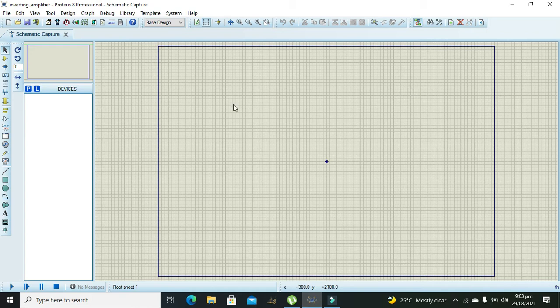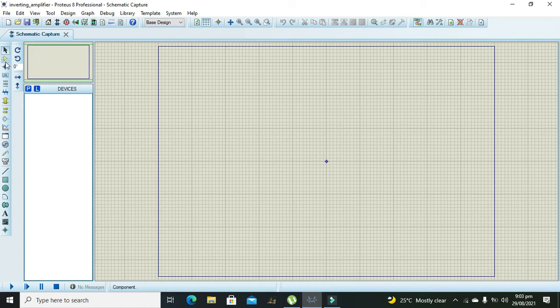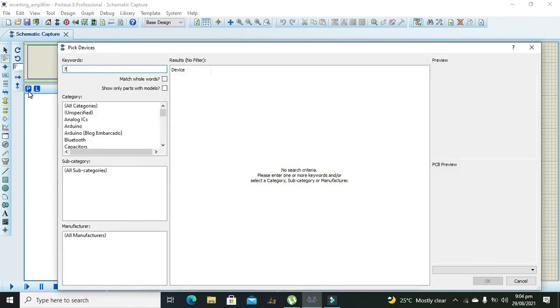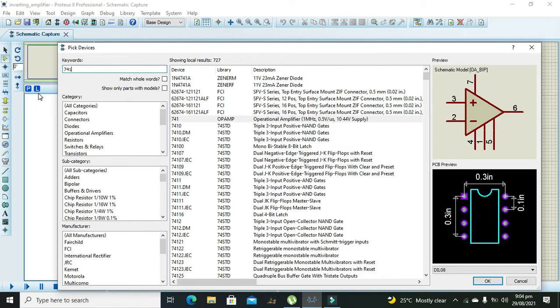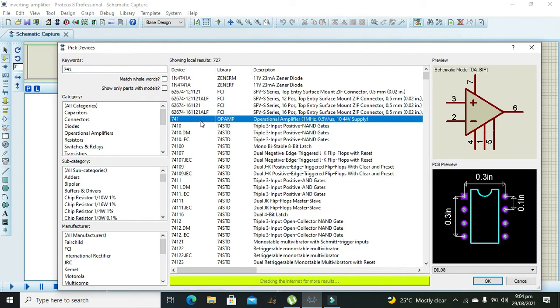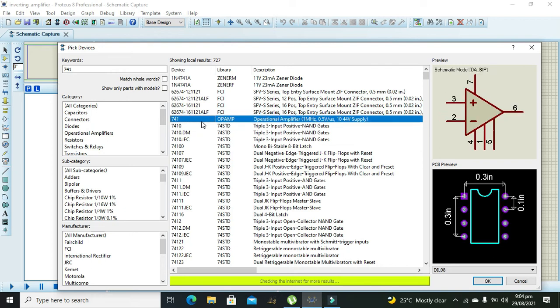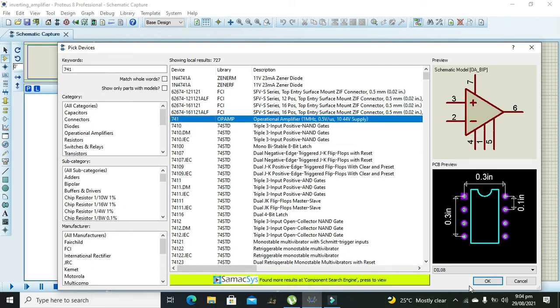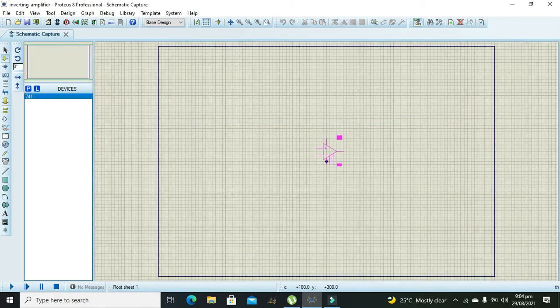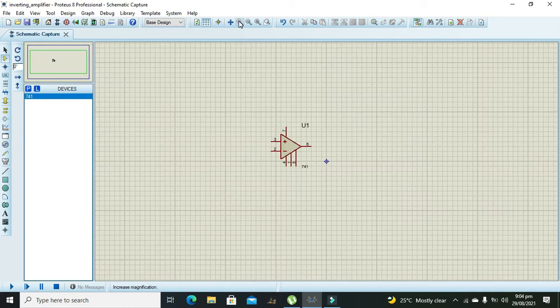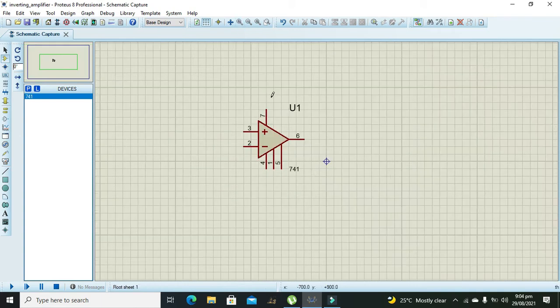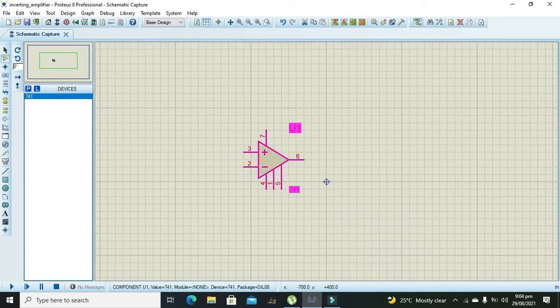Let's start to build this inverting amplifier. For it we need to take 741 operational amplifier. Let's make it a little big so that you can properly see it.